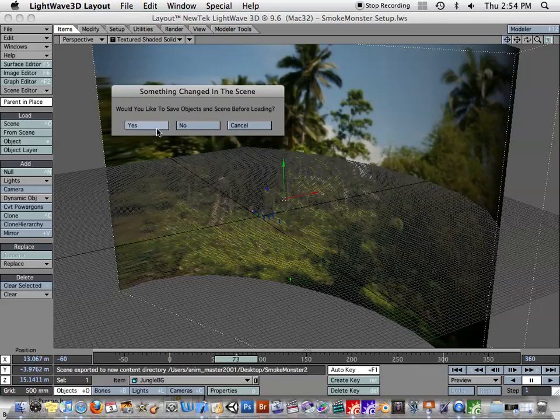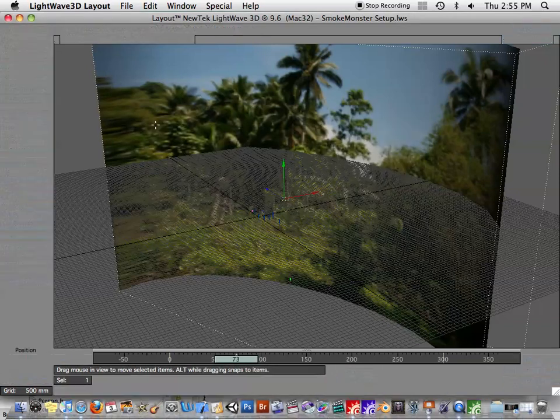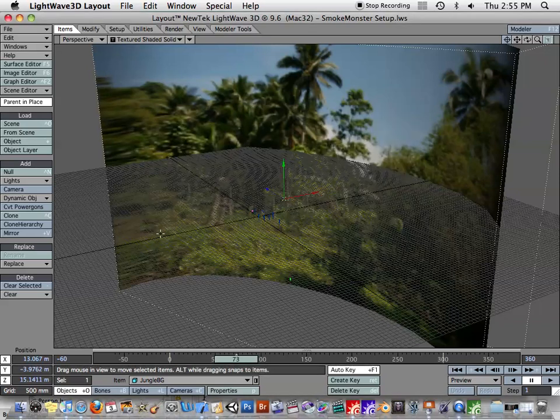Do you want to save the objects and scenes before loading? In this case, well, you could say yes. All right.